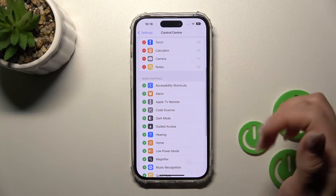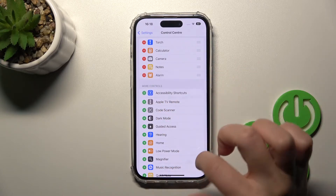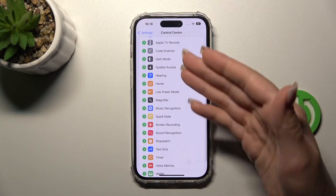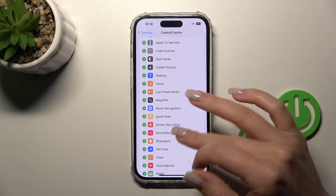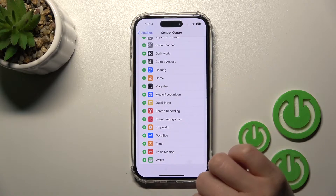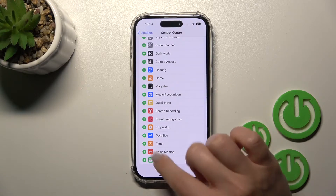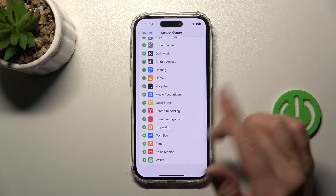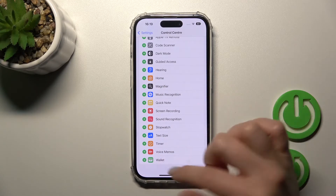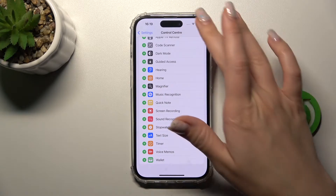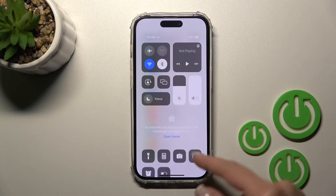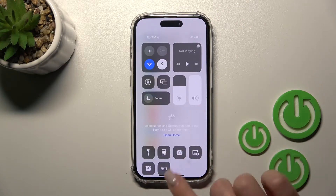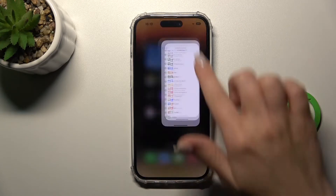You can also add other options, for example the alarm, the low power mode, the text size, or the wallet — and after adding them you will find them right here in the Control Center.